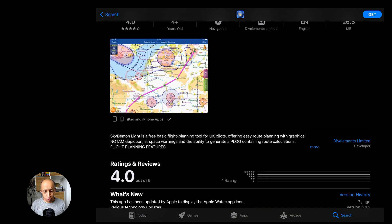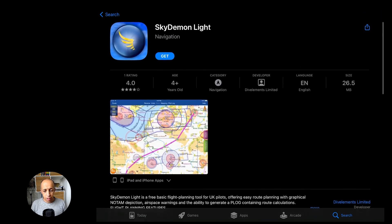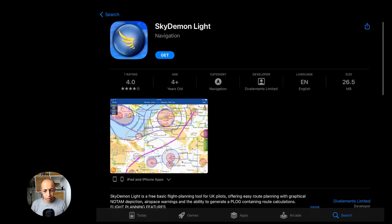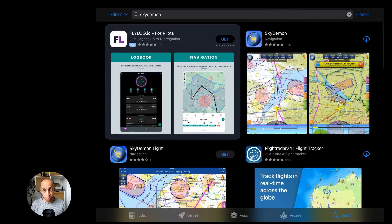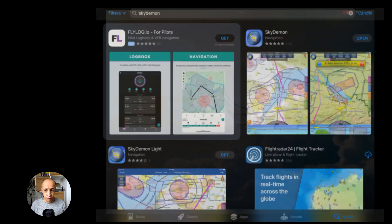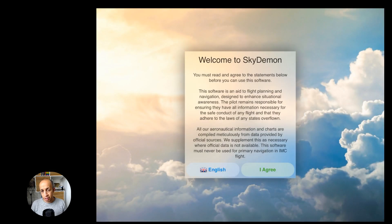You have two options: SkyDemon Light and SkyDemon. SkyDemon Light is a version for the UK only and it helps for navigating if you're based in the UK. In our case we will be using the full SkyDemon version, so we'll go back, scroll up, and download SkyDemon.